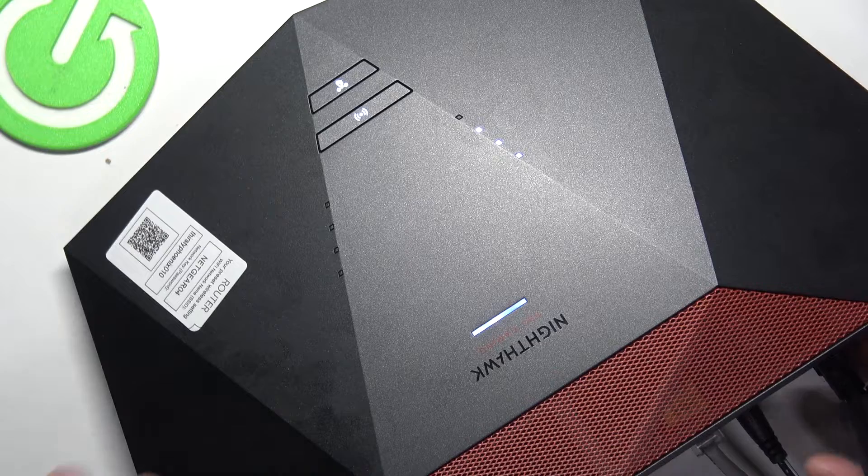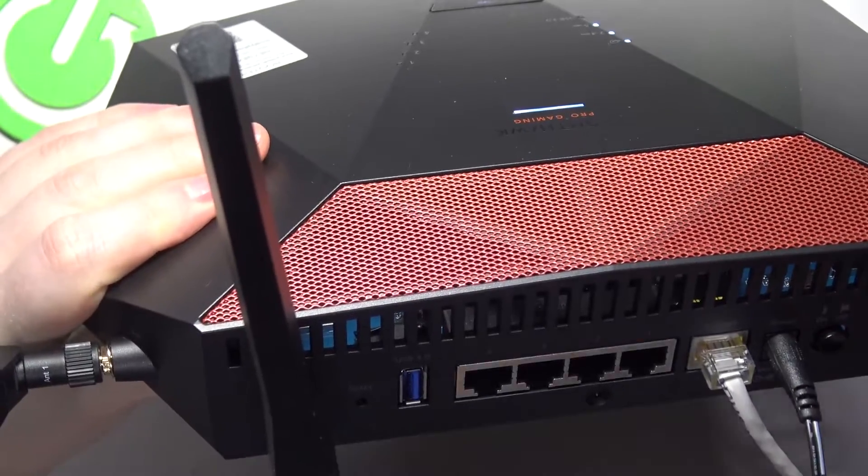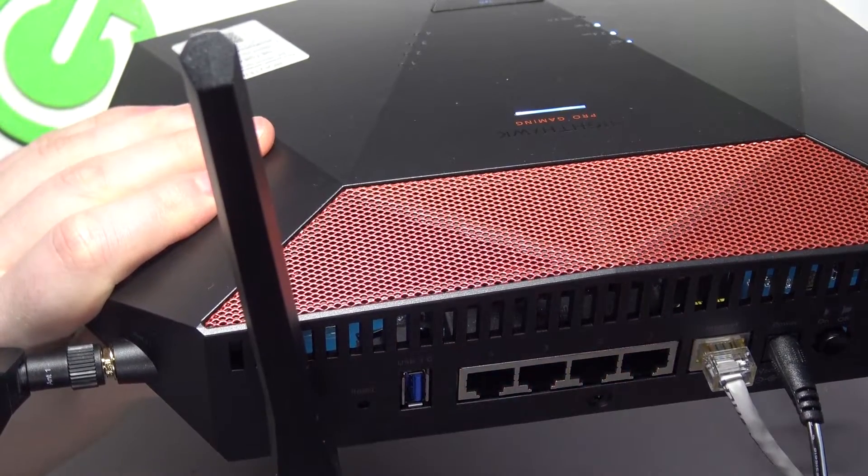Then we'll need to take a look on the back of our router right here. There's a reset button.